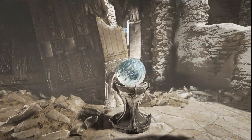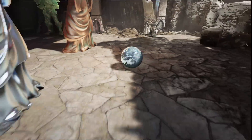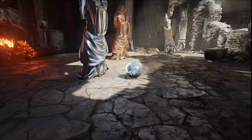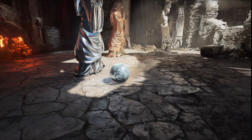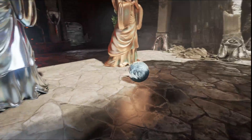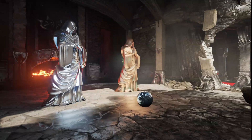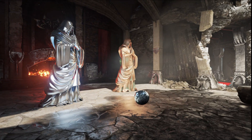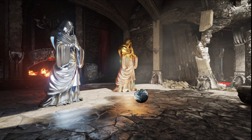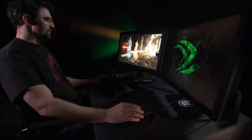Unreal Engine 4 uses a fully deferred renderer. One of the applications for this is deferred decals. This sphere drops wet decals on the ground, which change not only the diffuse and specular, but also the normals of the surface. This is all fully dynamic and real-time.